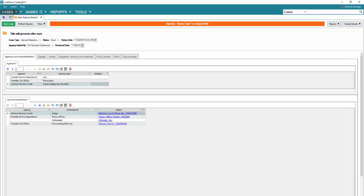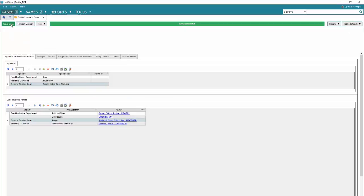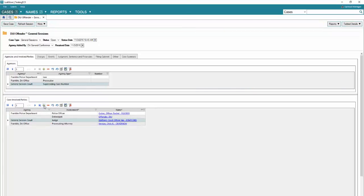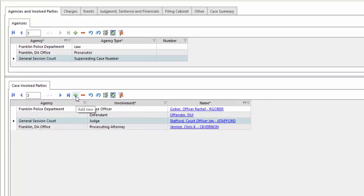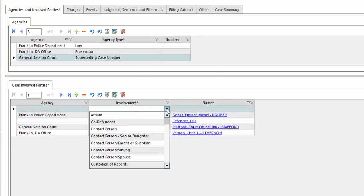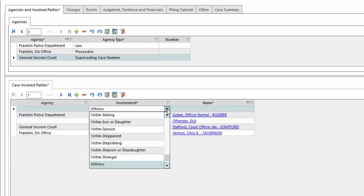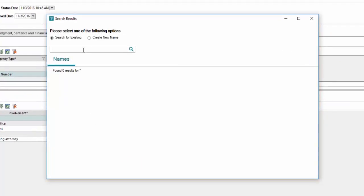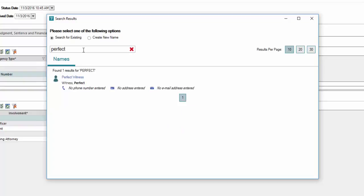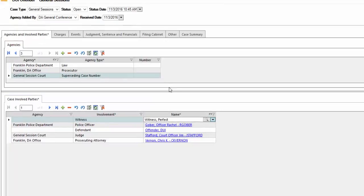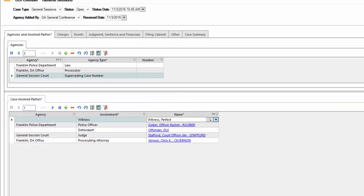I'll click on cases. I'm going to save this case just so it refreshes the database. And we're going to add the witness right here in case involved parties. Click on involvement, type W, select witness. Here we're going to search for their name. Once the search box opens, just type in the first name. We can see that their name has populated since we added them as our witness.